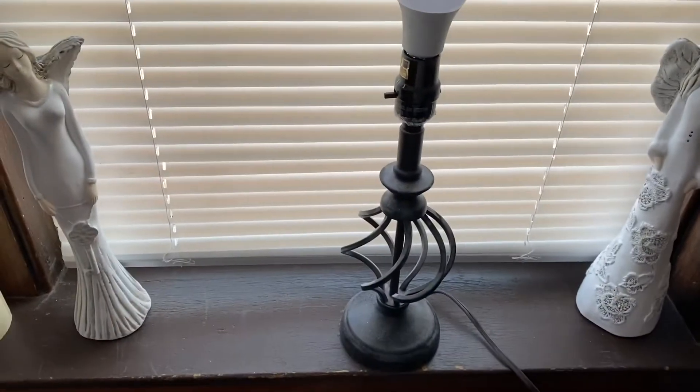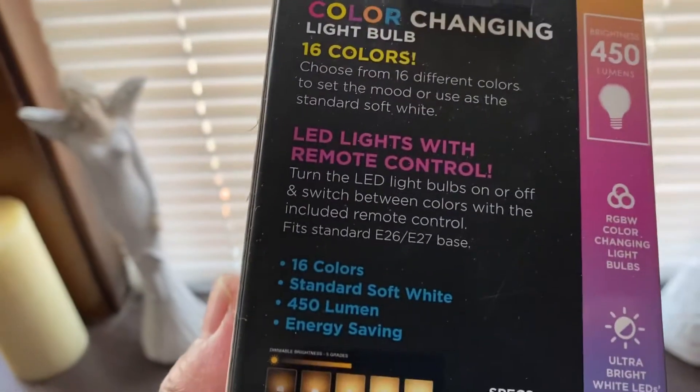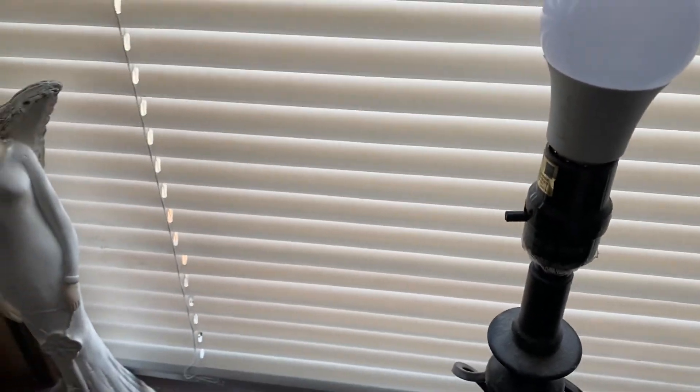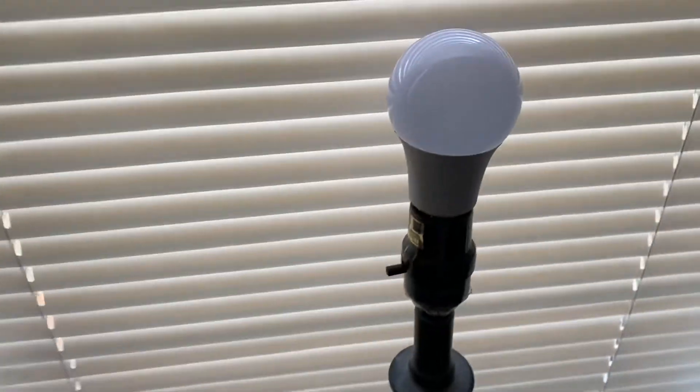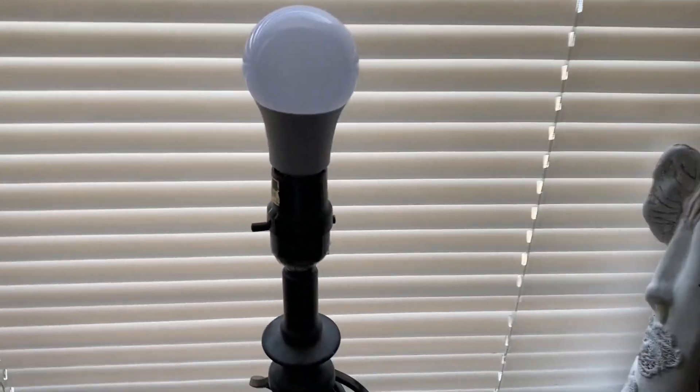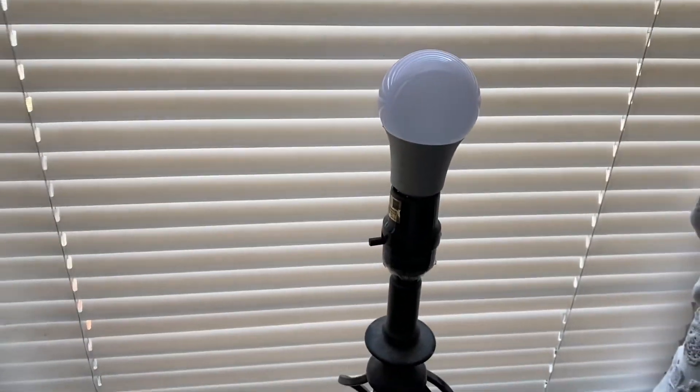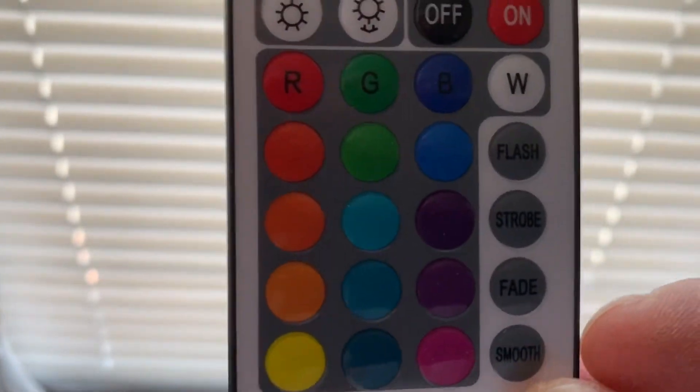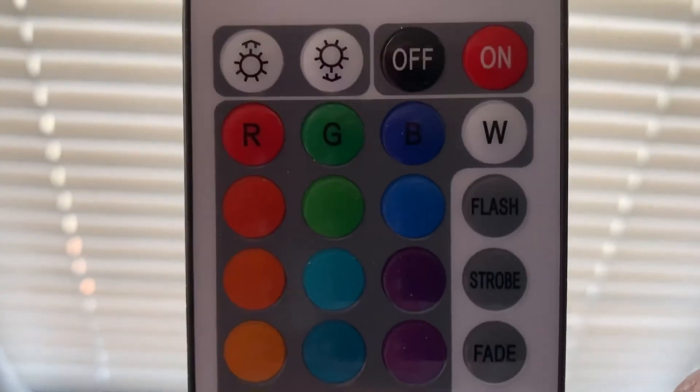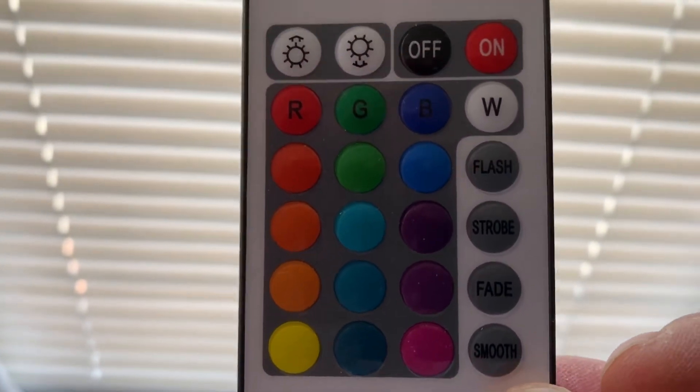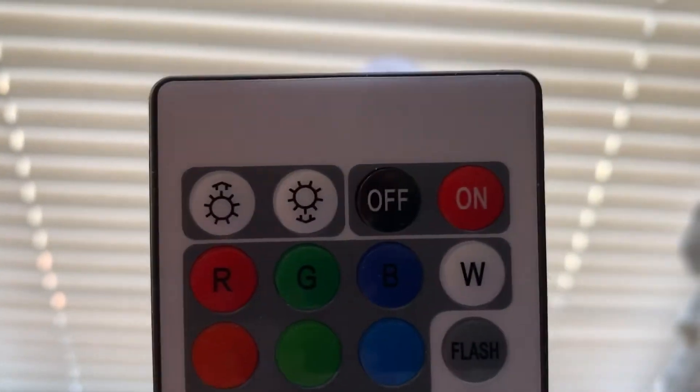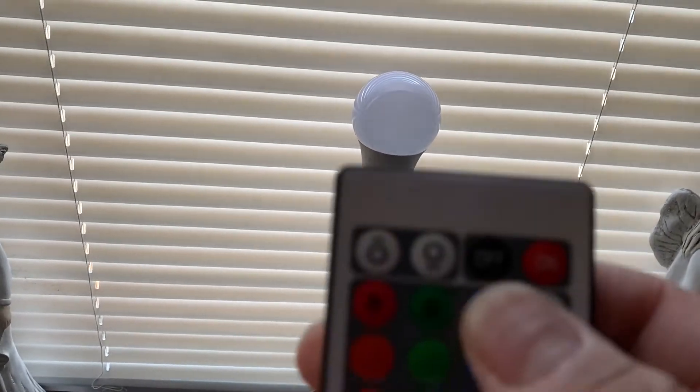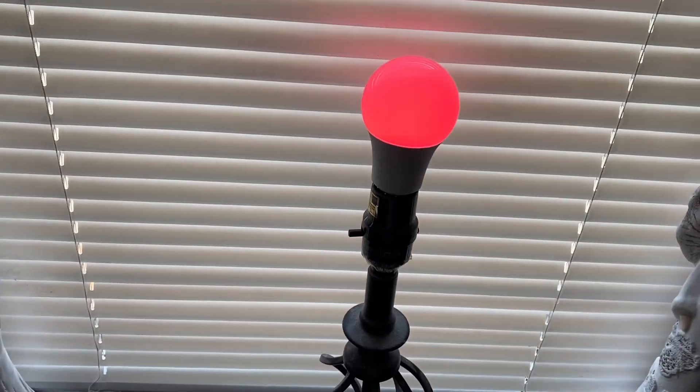This is the actual bulb. If you notice on the actual lamp, it's already on. This is the actual remote for it. It has all types of colors right here, 16 colors. It has flash, strobe, fade, smooth. It has all types of brightness settings, on and off. So you see the off, let's turn it on.